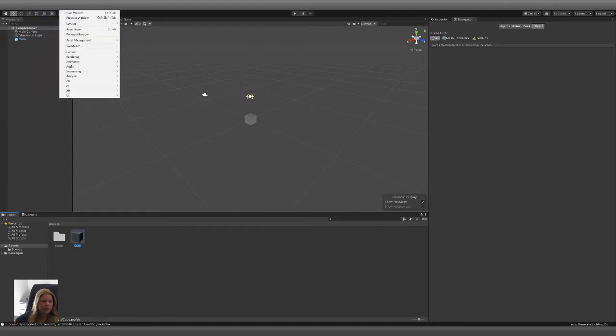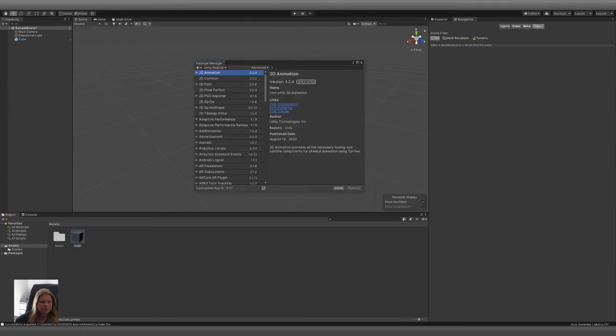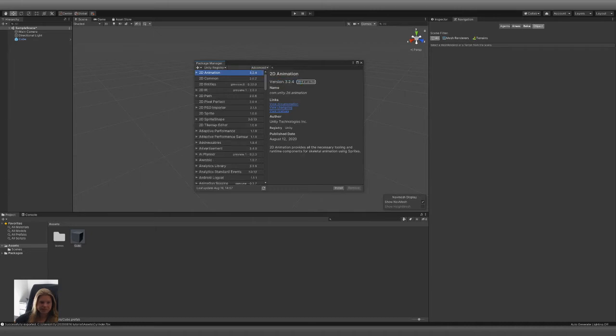But now if we go to Windows, Package Manager, we go here. We go Advanced, Show, Preview Packages.